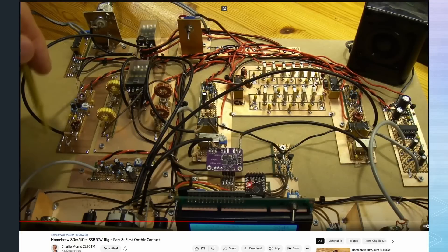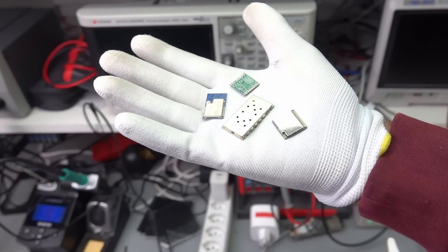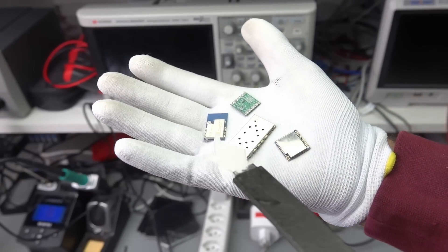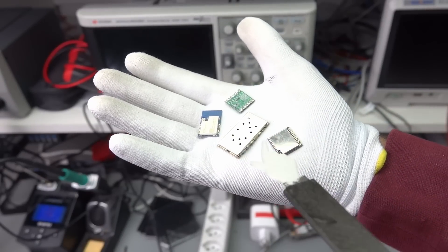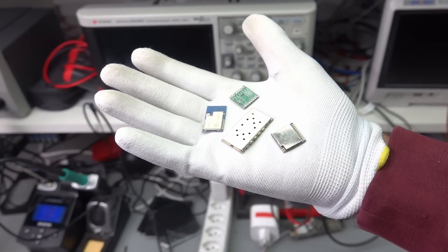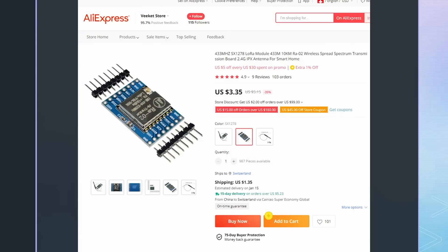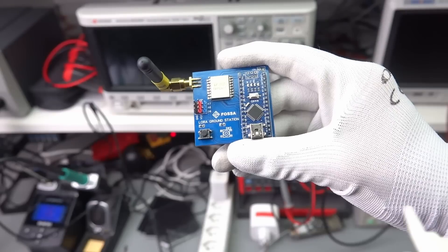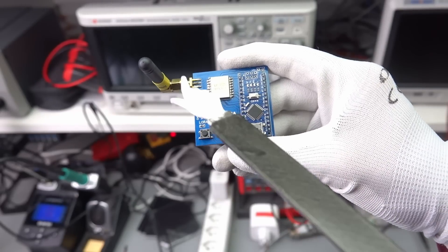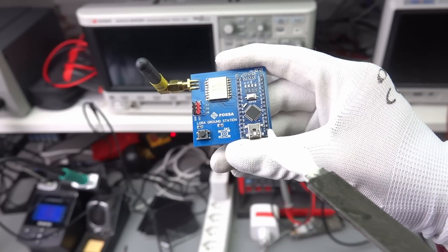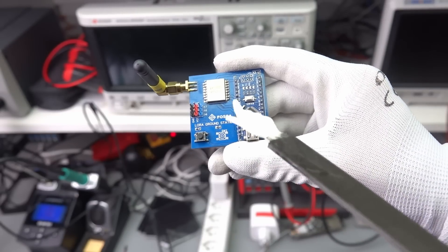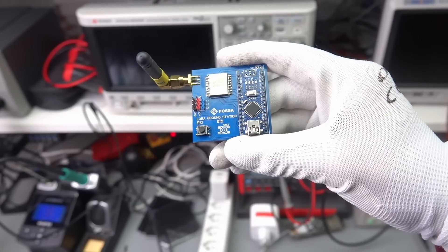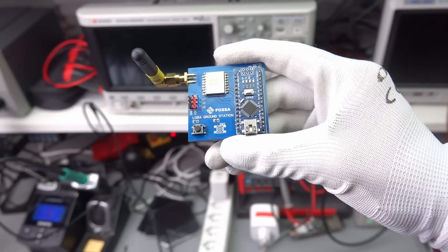In the past, we had to build our transceivers out of discrete parts. Today, we get more and more integrated modules. One example is the powerful and cheap LoRa transceiver modules, which cost less than $10. If we connect them to an antenna and a microcontroller, we can do many projects. However, they only transmit digital signals.